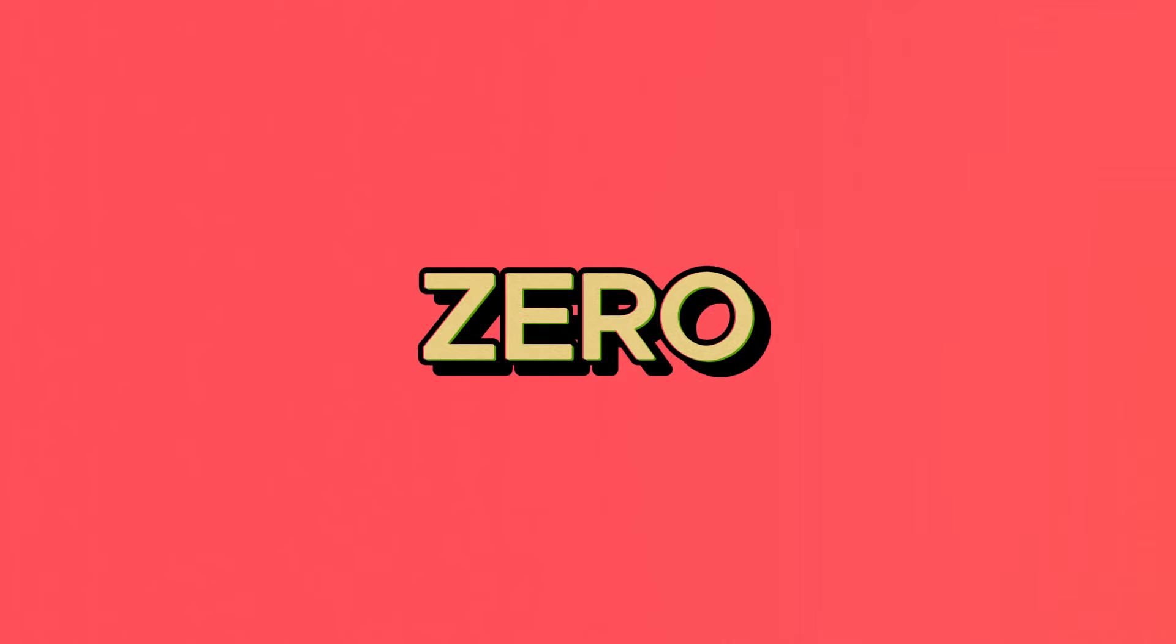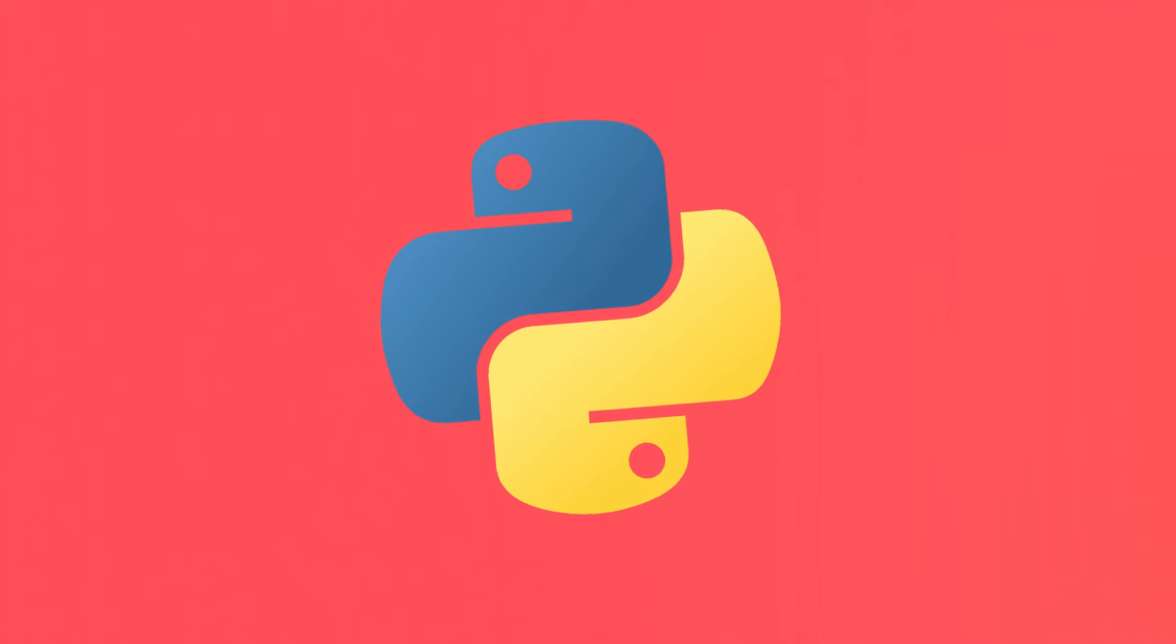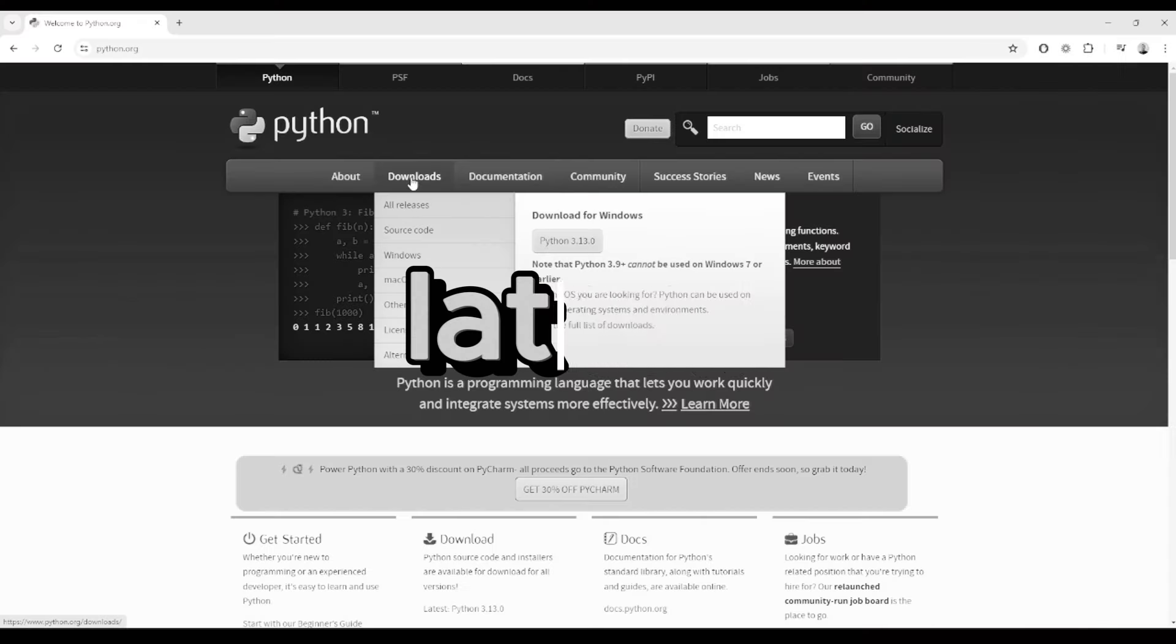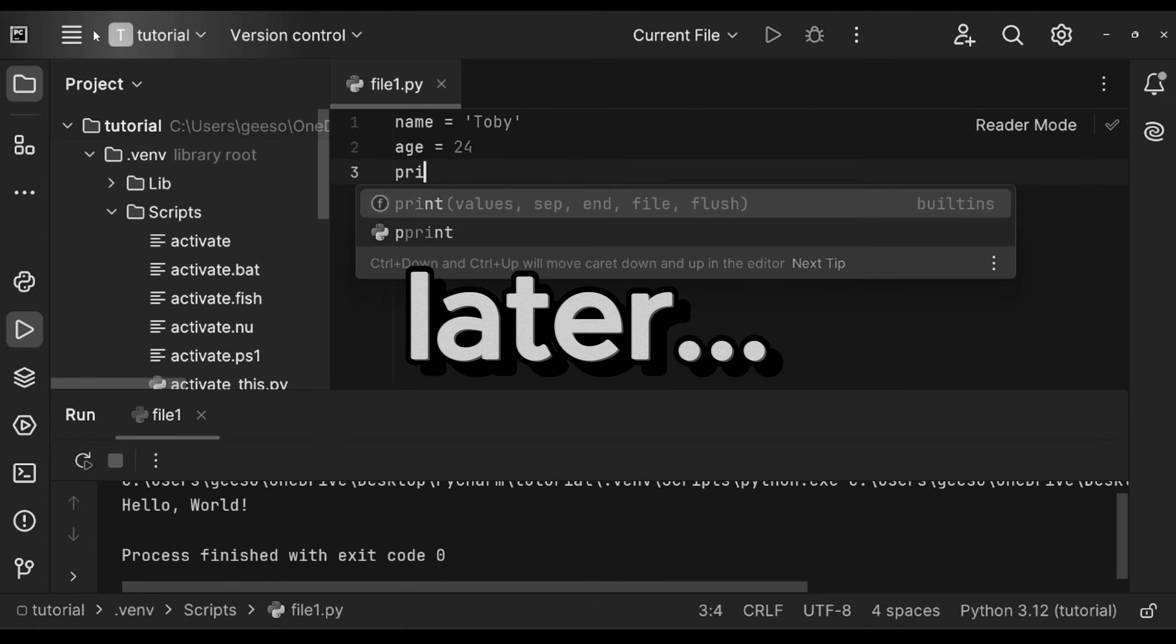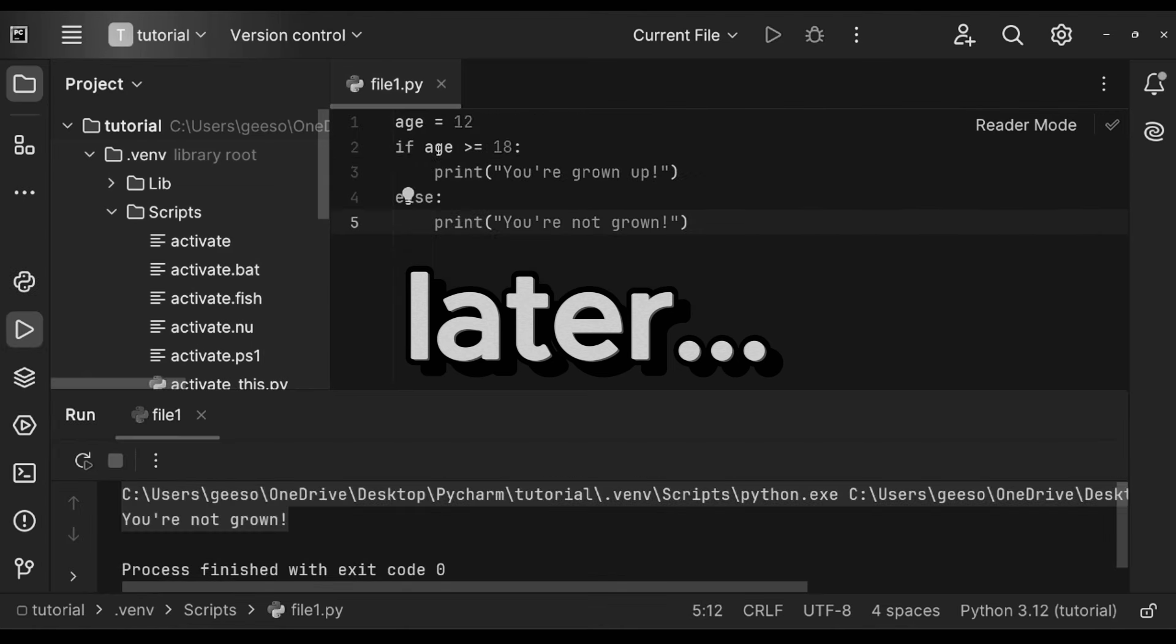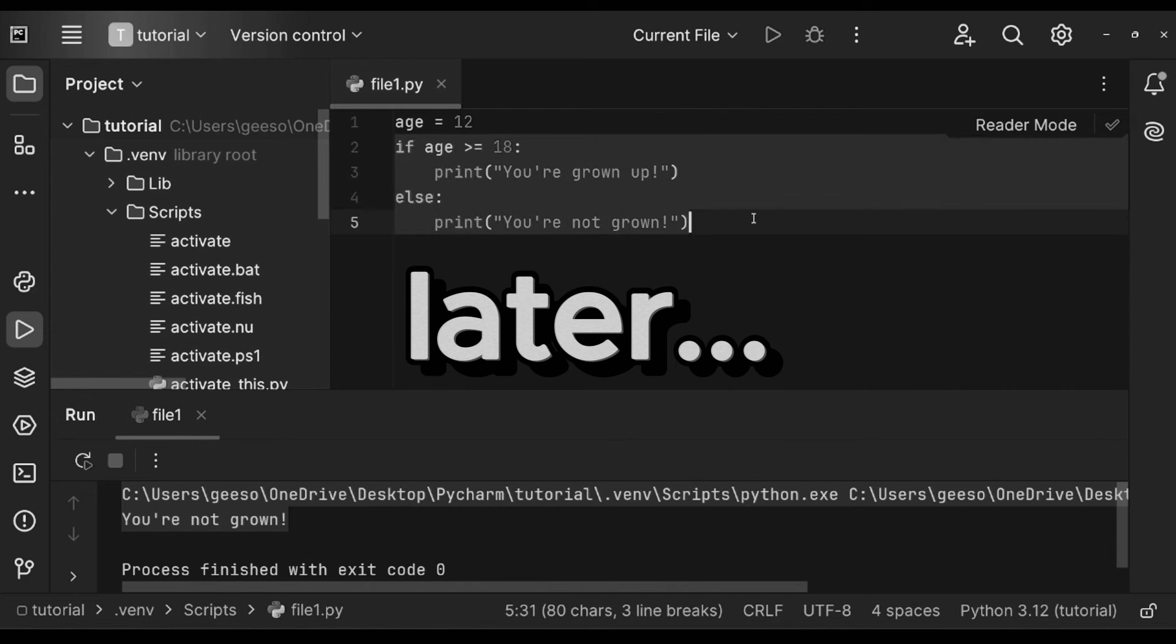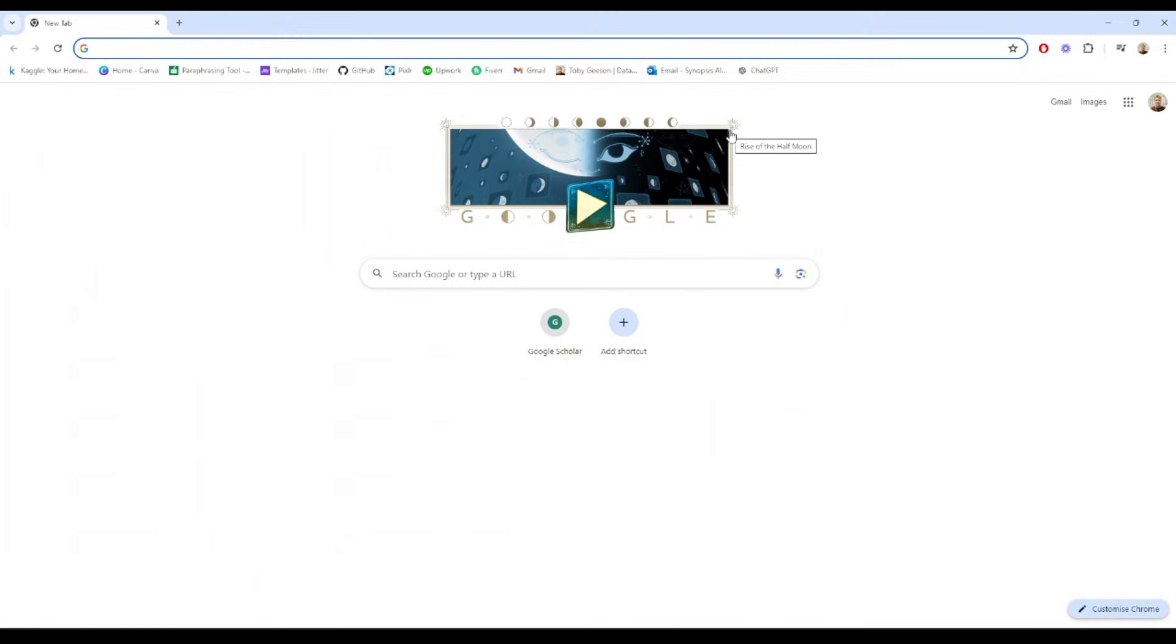Today we're starting from absolute zero and learning Python together. Whether you've never coded before or you're just curious about Python, this is the perfect place to begin. By the end of this video, you'll know how to install Python, set up an IDE and what that even means, and understand the basics to kickstart your coding journey. So let's dive in.